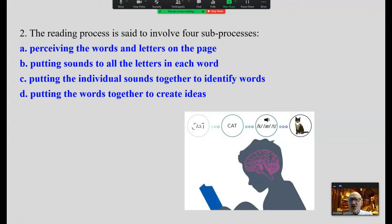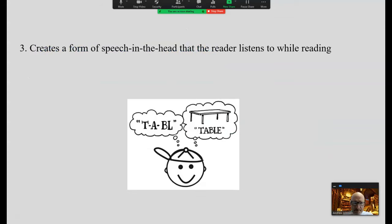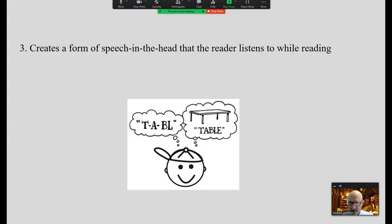According to this simple view of reading, reading is said to involve four sub-processes that occur instantly. As you're reading, you perceive the words and letters on the page, you put sounds to the letters in each word, you put individual sounds together to identify words, and you put the words together to create ideas — all said to have happened in the microseconds that you view each word. According to this model, reading creates a form of speech in the head, with which the reader simply listens during reading. A proficient reader is one who can sound out words automatically and fluently, so the speech in the head is uninterrupted.